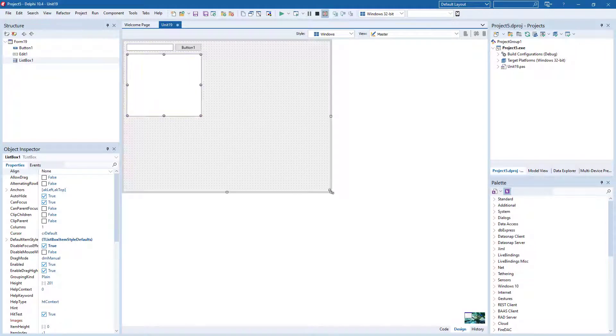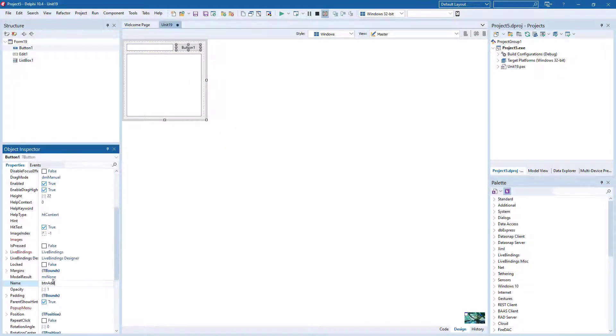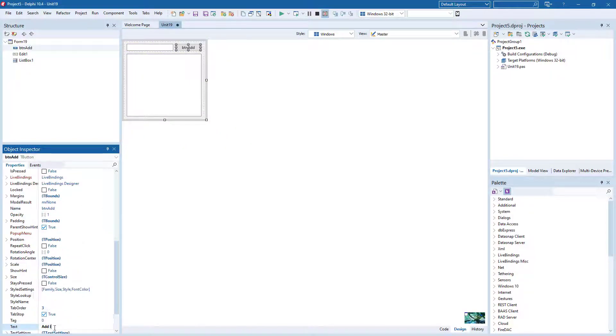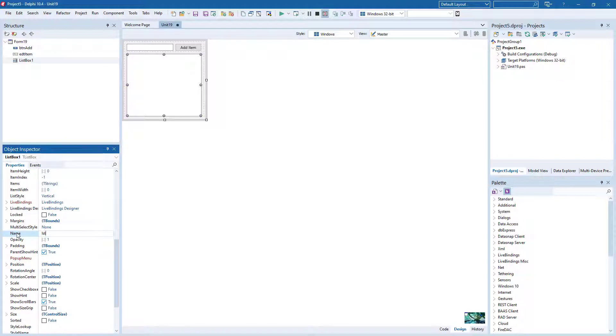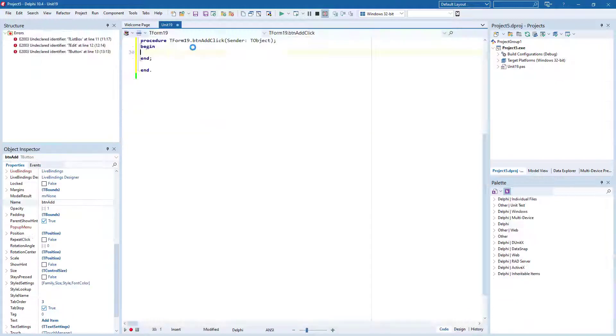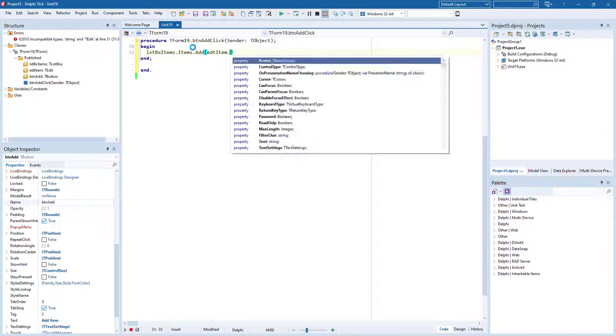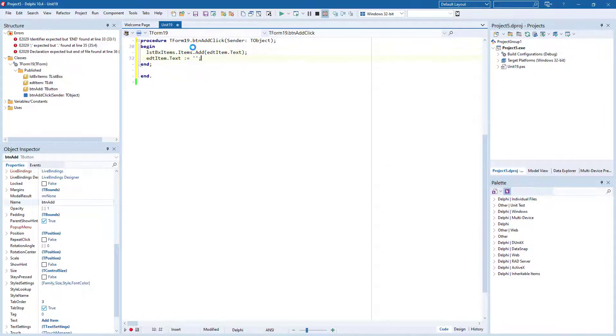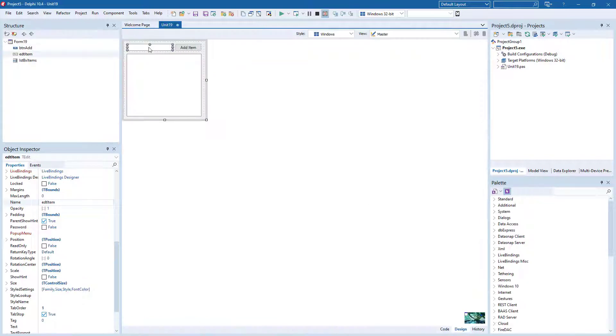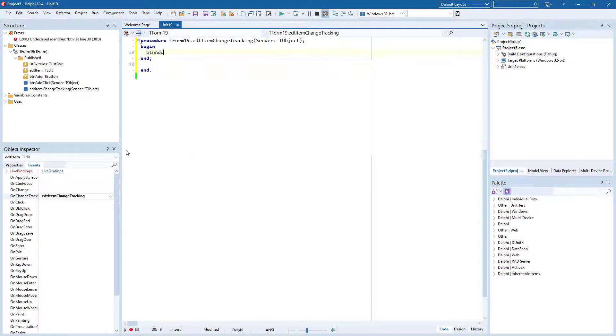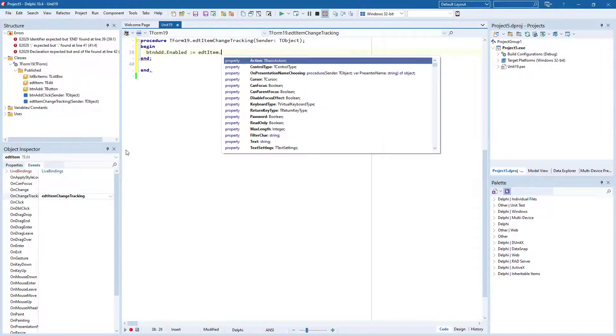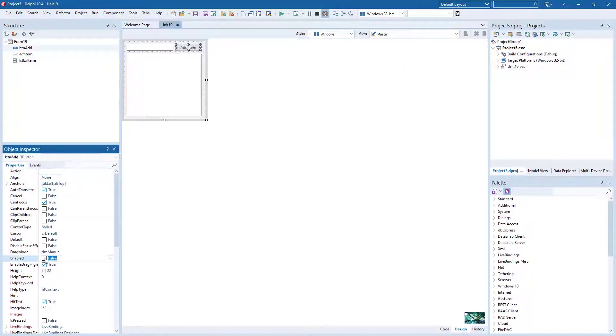You might notice that the button caption property from VCL is text in FireMonkey. We use the onChangeTracking rather than onChange event on the T-Edit, as the onChange event is only fired when we exit the control and onChangeTracking with every key press, which is a little bit different from the VCL.